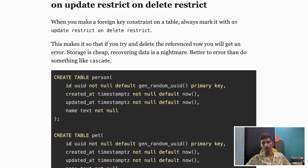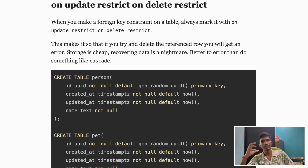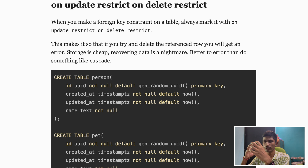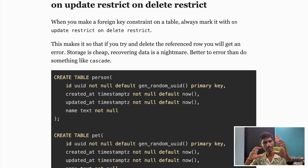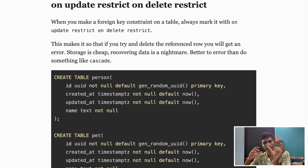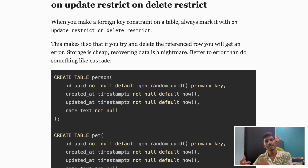The next important point is using ON UPDATE RESTRICT and ON DELETE RESTRICT in your foreign key constraints. We usually use ON DELETE CASCADE — when you do a delete cascade, if you have a parent table and a child table where multiple child records reference one key from the parent, deleting the parent row will automatically delete all referencing child records.